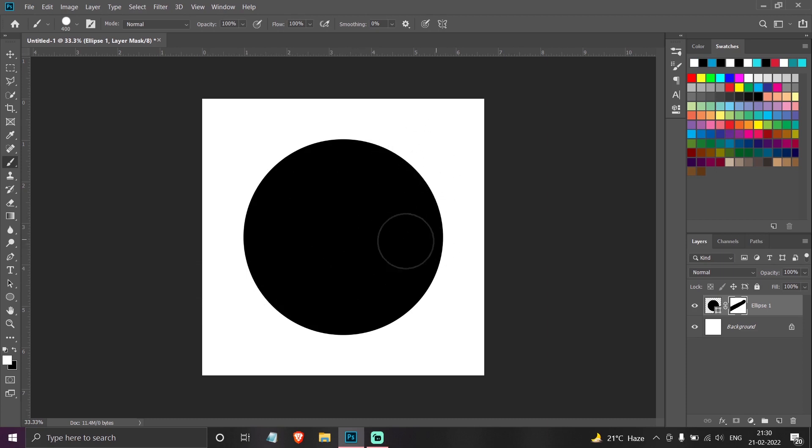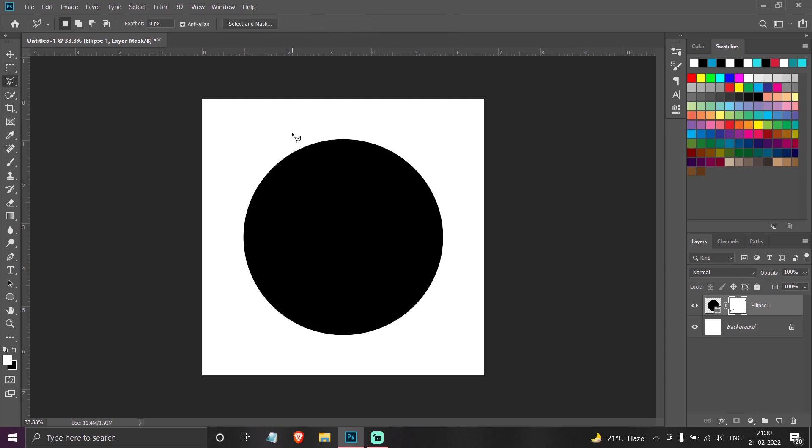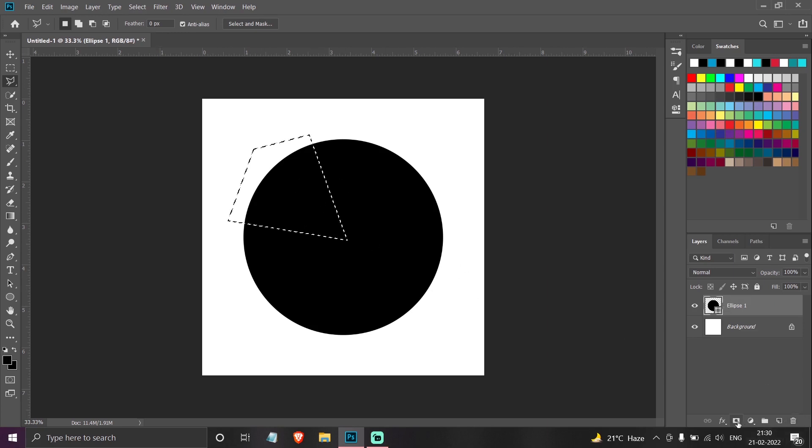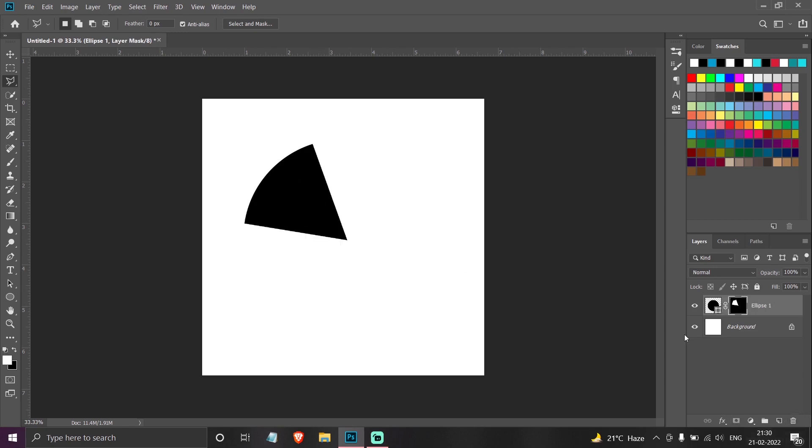So where do you find the use for this? Basically, say I just want this part of the circle, so I can simply delete this, select this part, and click on the layer mask, and I will only get this part of the circle.